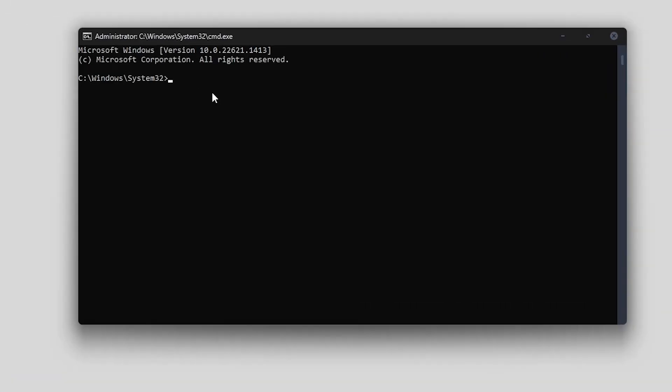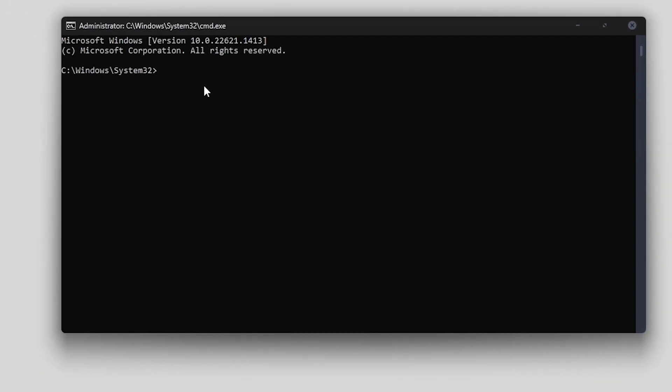Now we are back in the command prompt window. Depending on where you have the SCRCPY file and folder, there's a couple of different methods. If you have it on C drive, you can just type CD space and then paste in the address. That will take you directly to that directory.